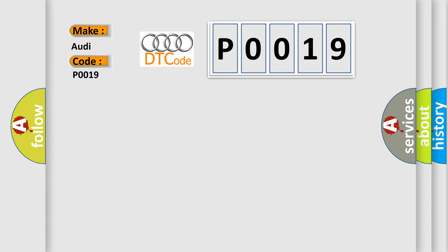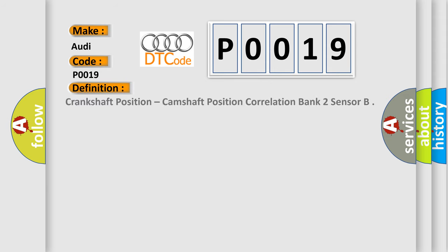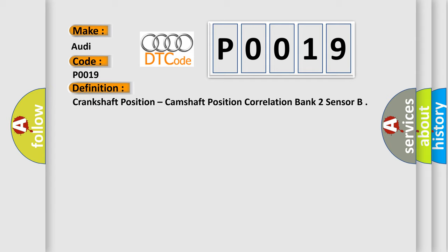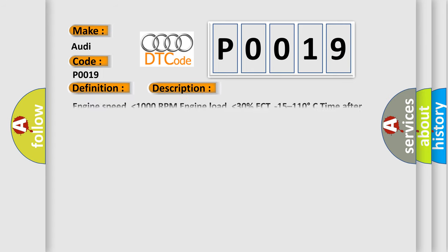For Audi car manufacturers, the basic definition is Crankshaft Position, Camshaft Position Correlation Bank 2 Sensor. And now this is a short description of this DTC code.